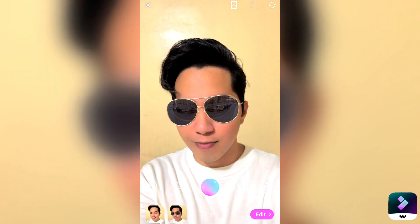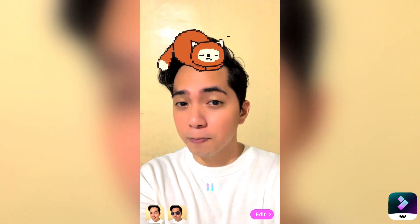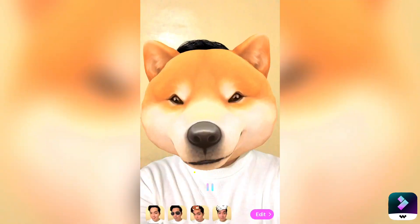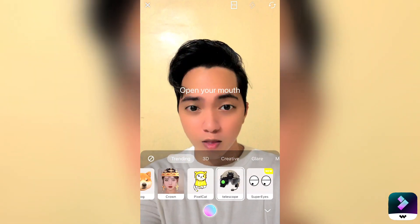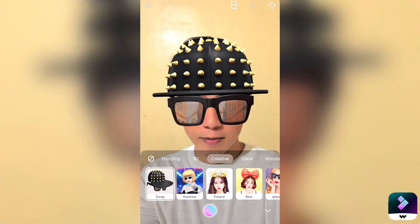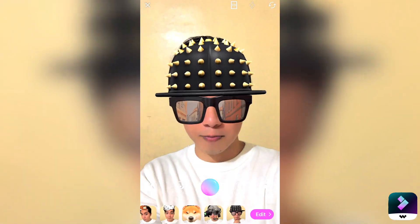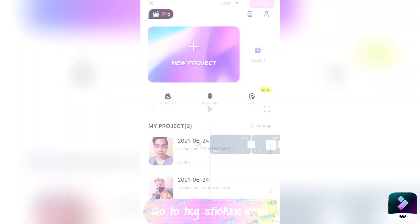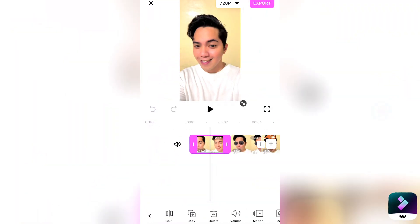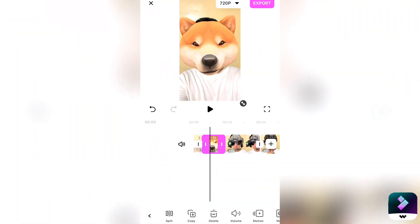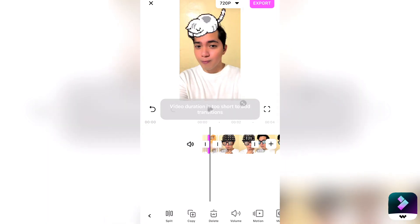FilmoraGo also has a lot of augmented reality effects on their camera. They're really fun, cool, and exciting. Also, after taking those clips, you can go ahead and edit them right away and apply all those editing features that I've mentioned earlier.